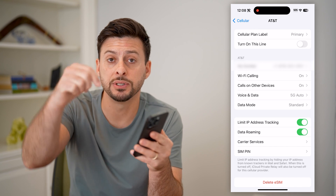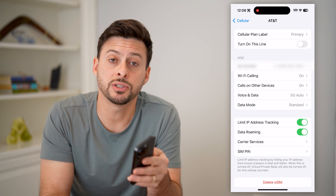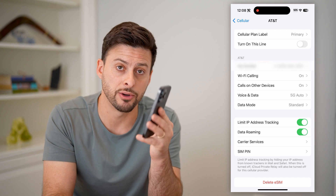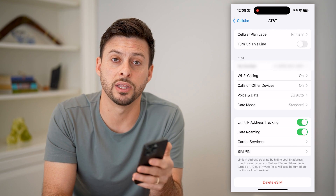I hope this helps. If it did, hit the subscribe button down below — it really helps me out. I'll catch you on the next one.